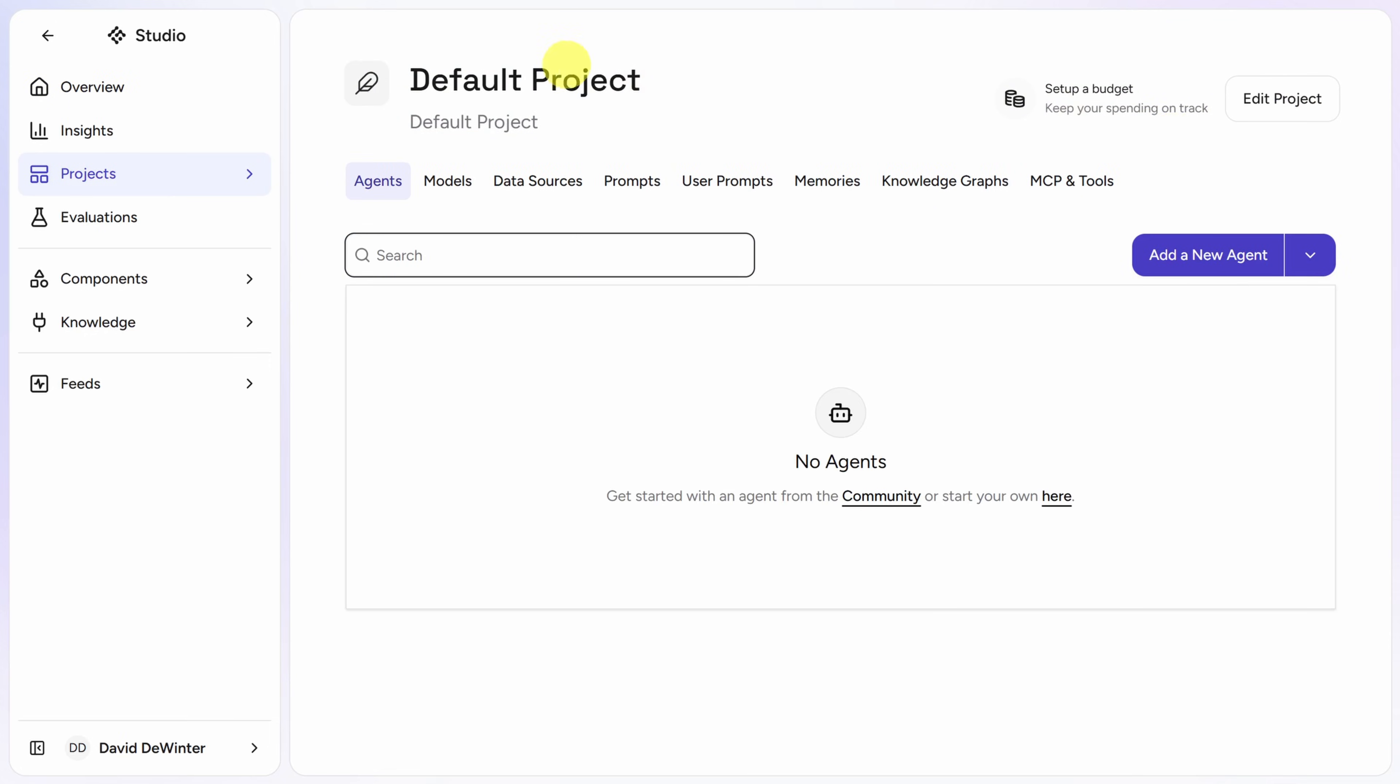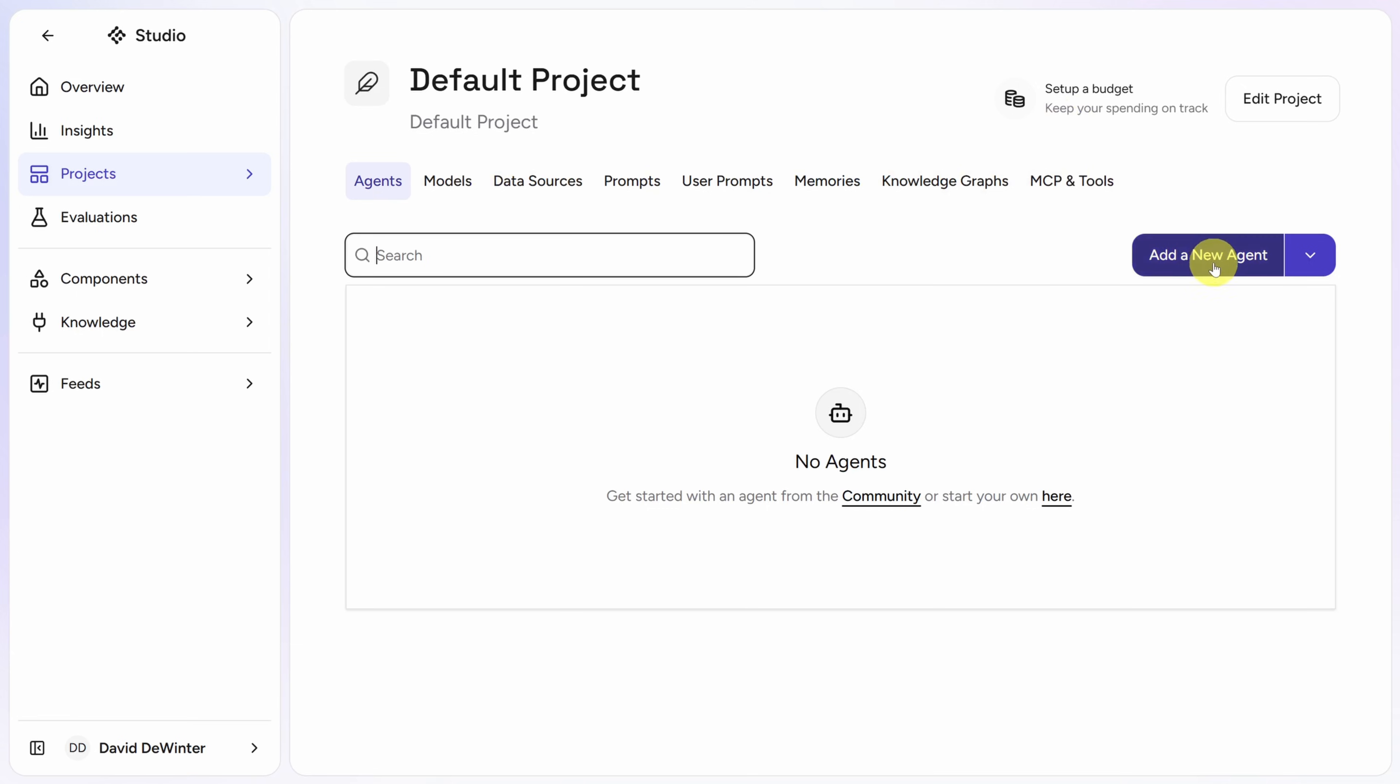This takes us into the default project. Projects are a container for agents and reusable agent components. You can also set up a budget for your project so you're not spending too much on LLM calls. We'll cover some of these components later. For now, let's create our first agent by clicking Add a New Agent.